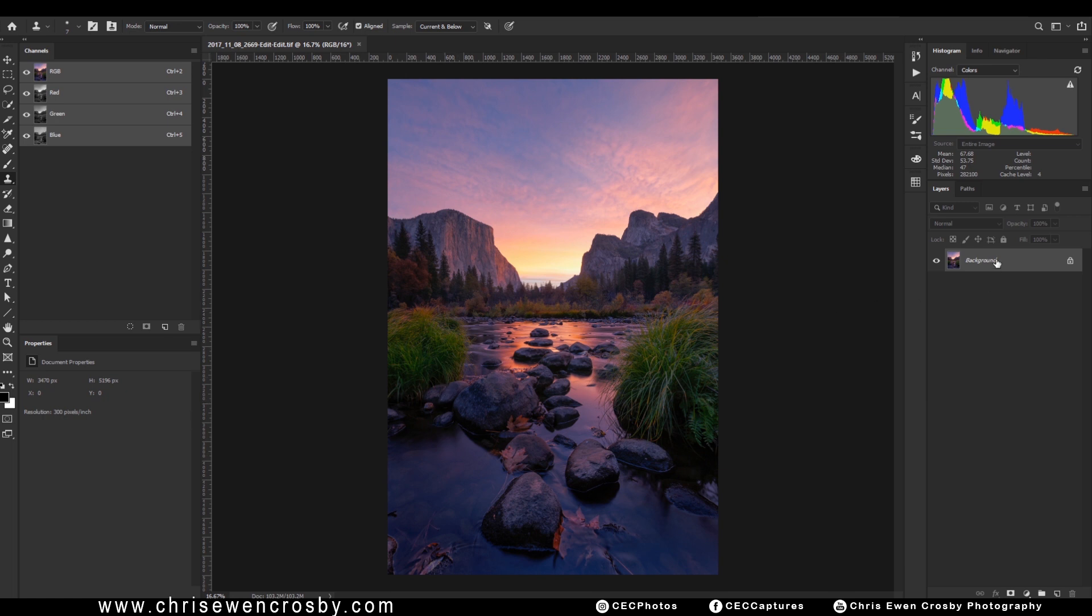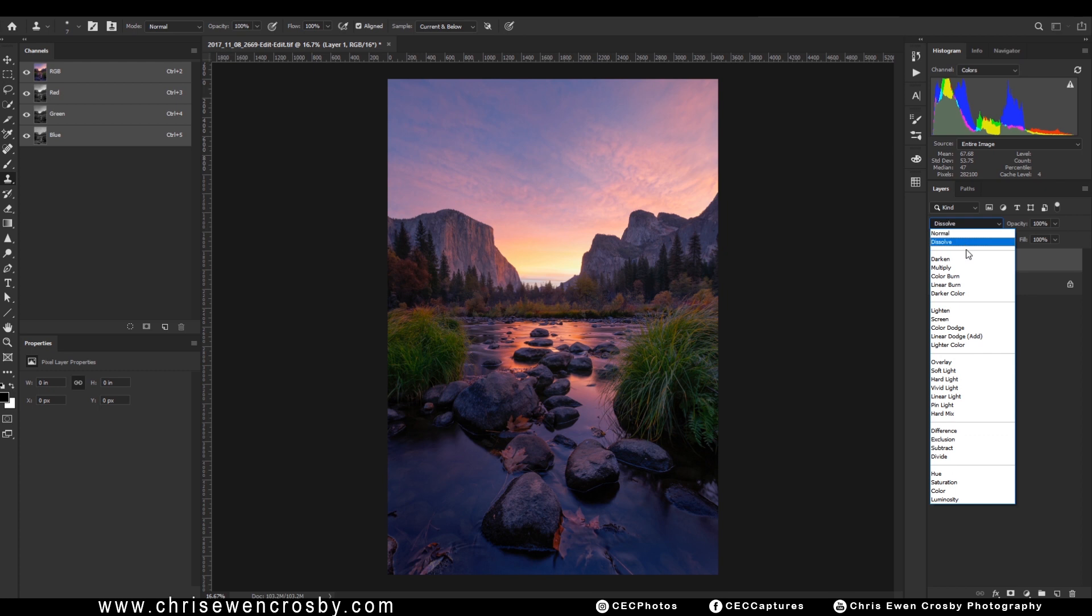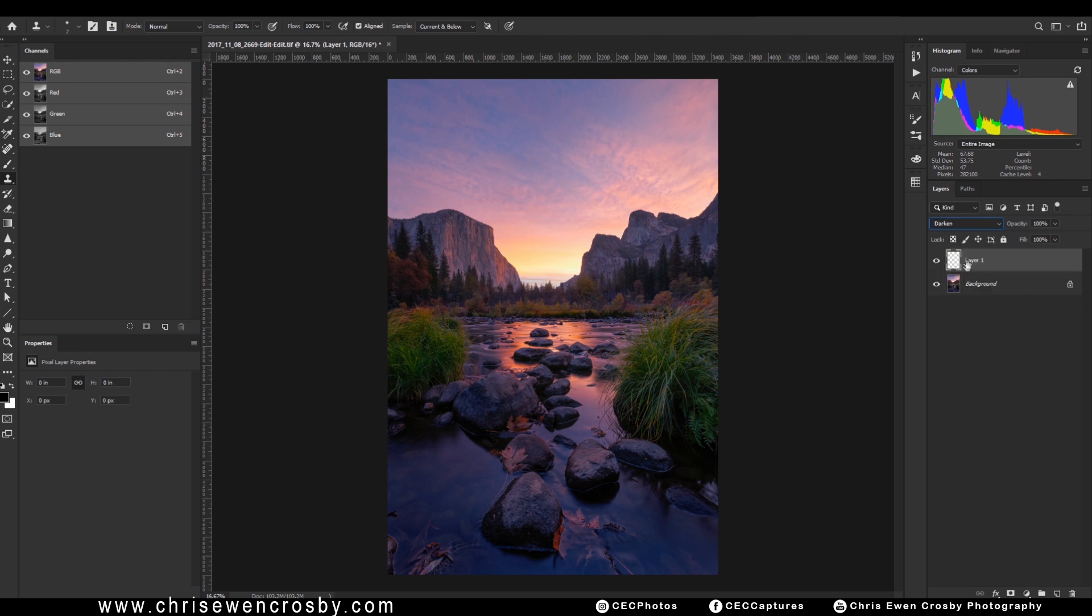So, first things first, we only need to do one thing. With our background layer here locked, I'm going to add a new layer and I'm going to choose the blending mode of that layer to darken.